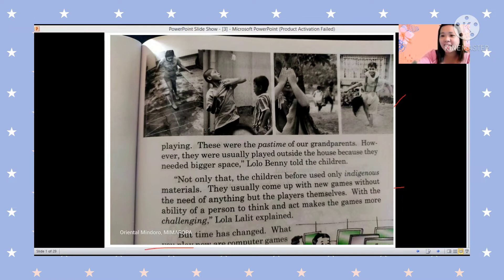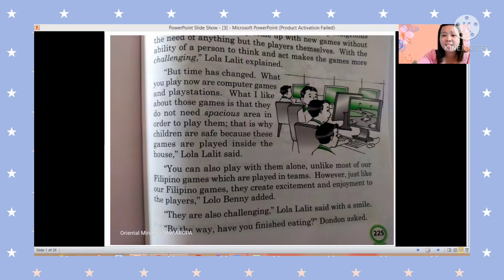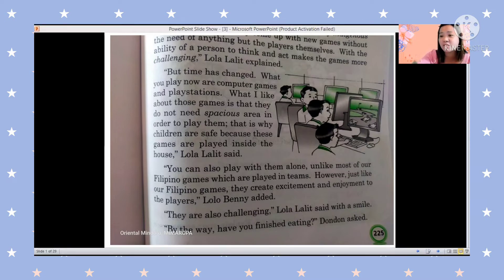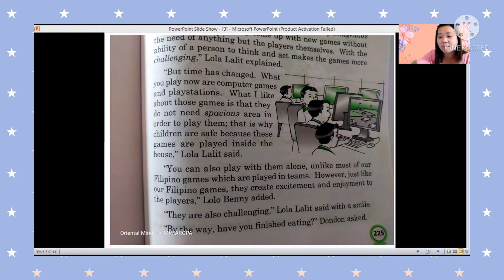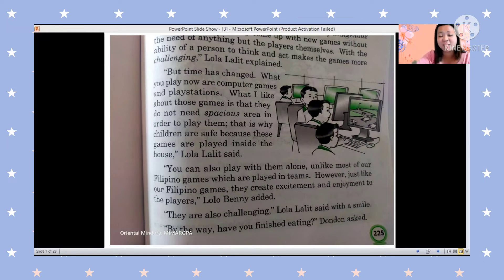But time has changed. What you play now are computer games and PlayStations. 'What I like about those games is that they do not need spacious areas — you stay inside, and that is why children are safe because these games are played inside the house,' said Lola Lalit. 'You can also play them alone, unlike most Filipino games which are played by groups or teams. However, just like Filipino games, they create excitement and enjoyment, and they are also challenging.'